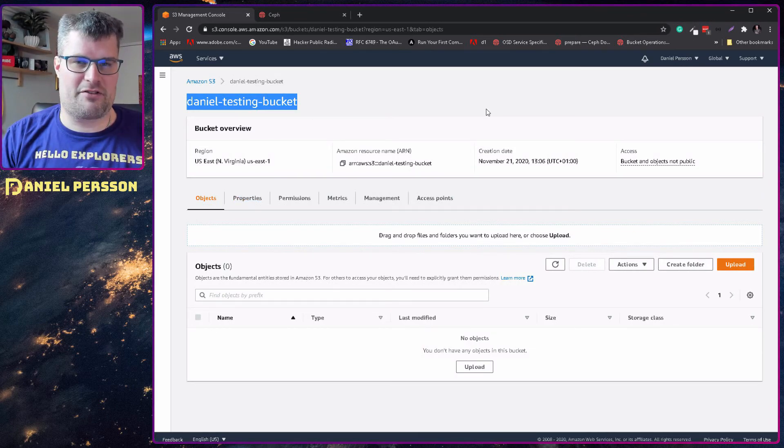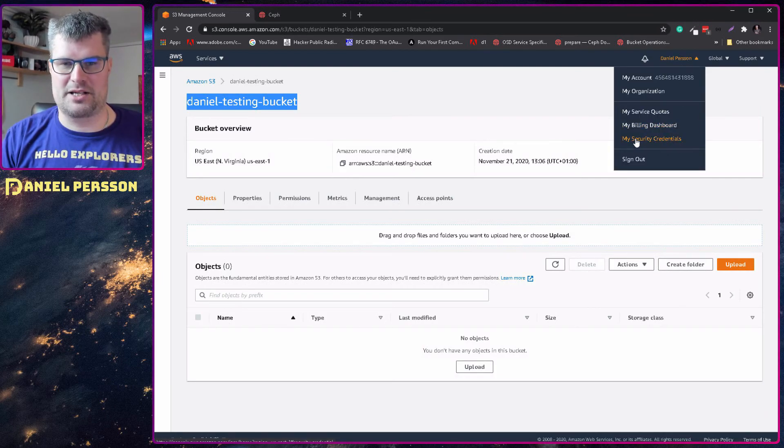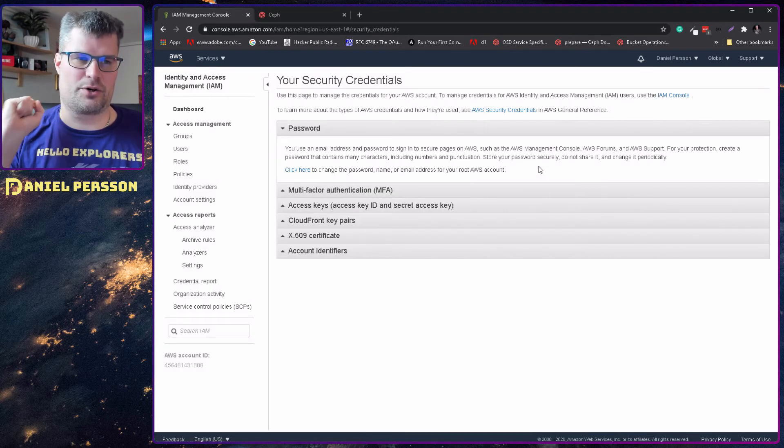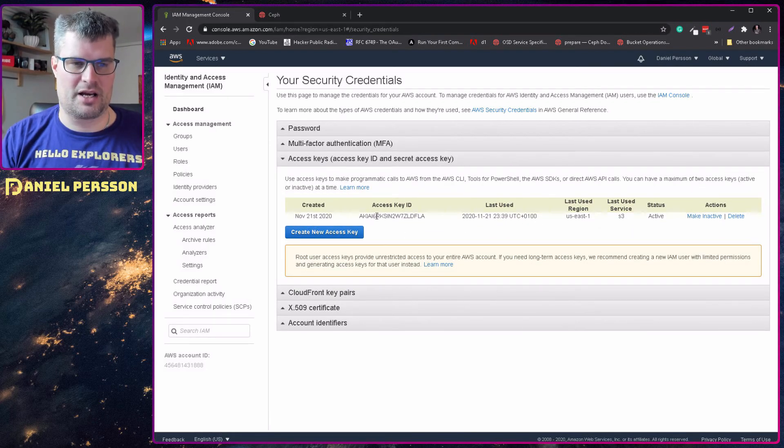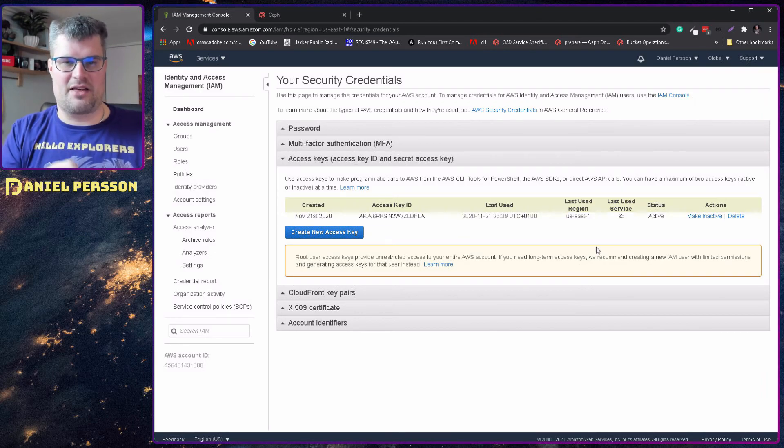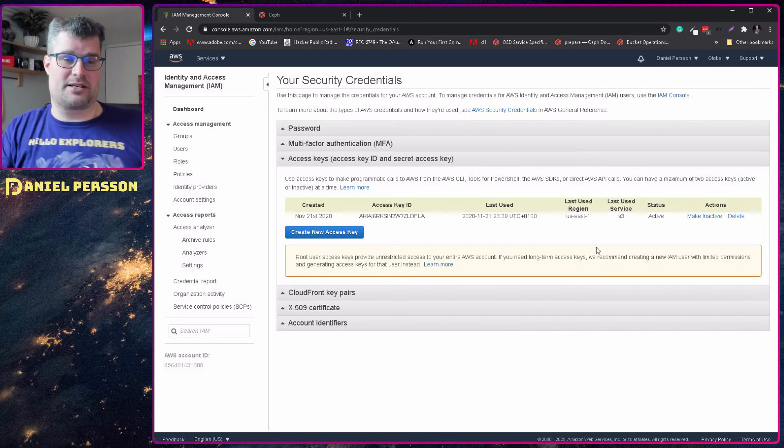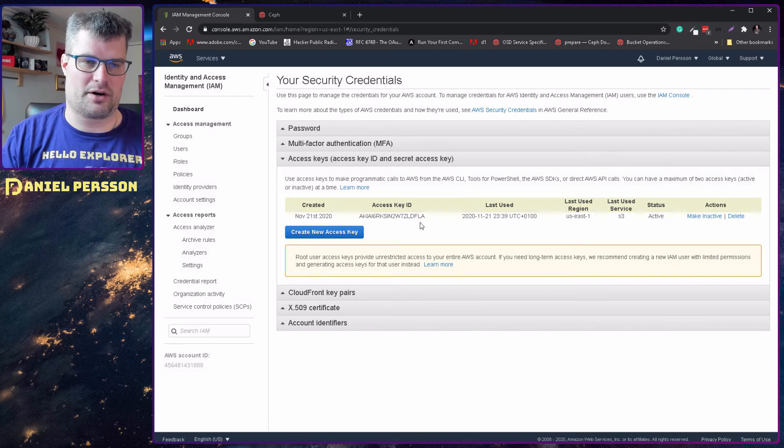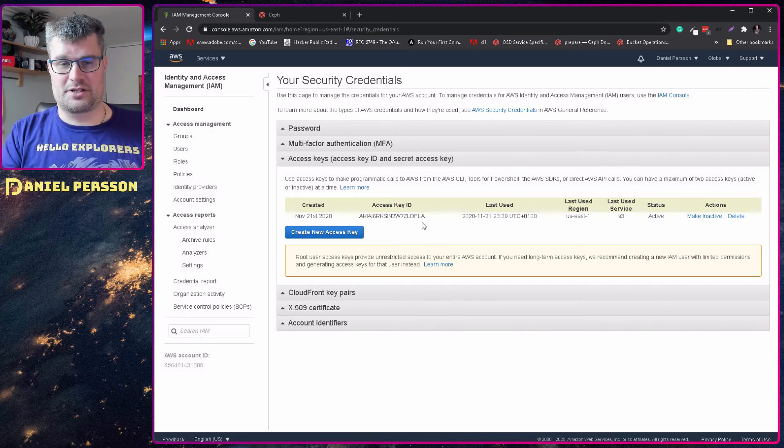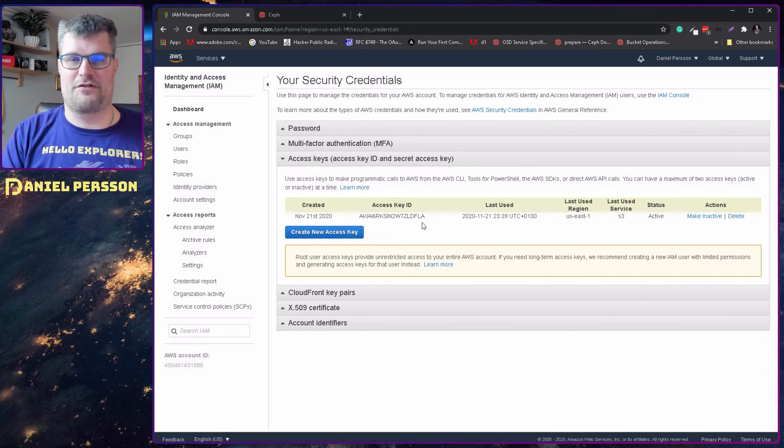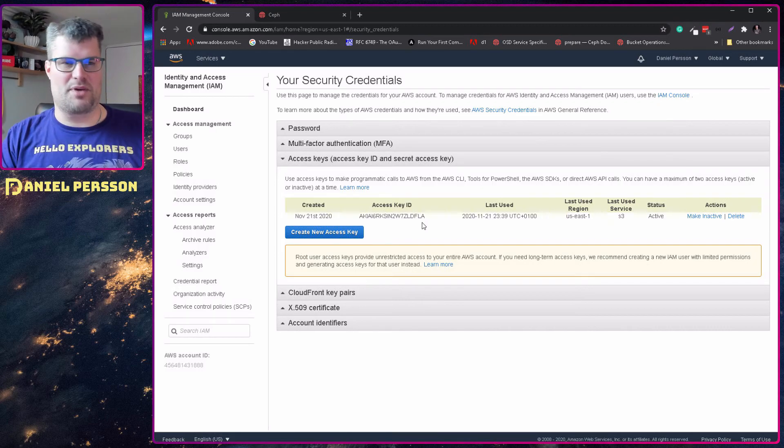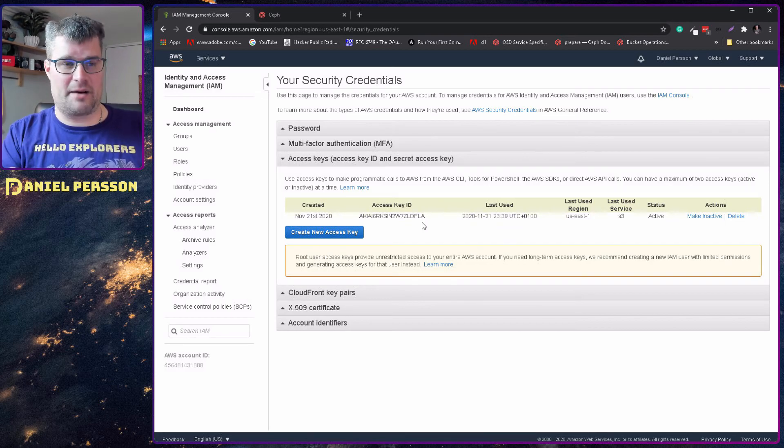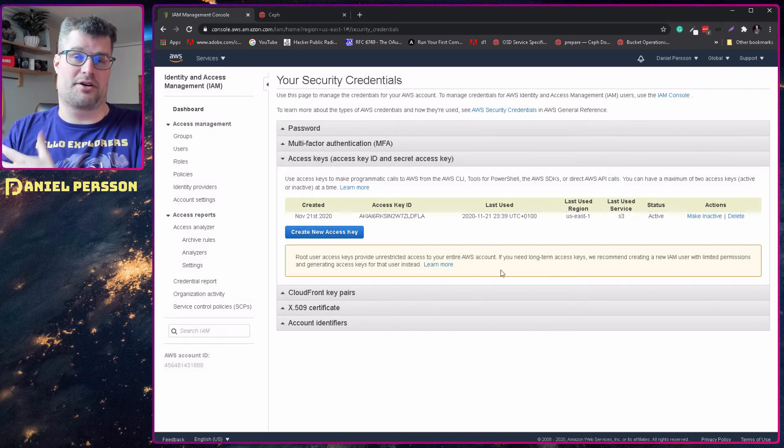When I've created that bucket, I need to go into my account and then my security credentials. In here you can create an access key. When you create that, you will get one access key and then one access key secret. You need to keep both of those in order to access your account. I will not show you the access secret key because I have a few buckets on this account. But this is how you set it up - you create a new access key here and you get some credentials.